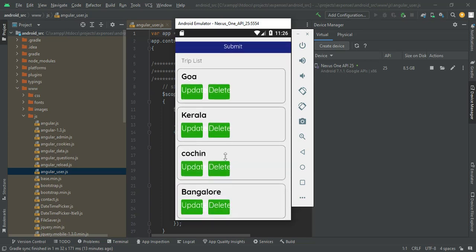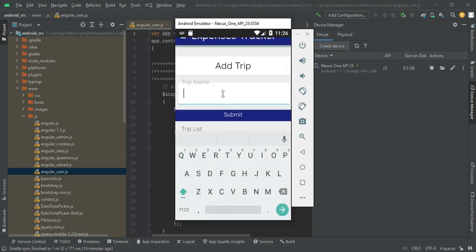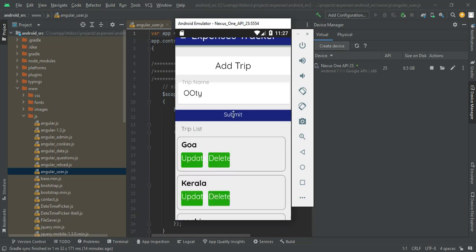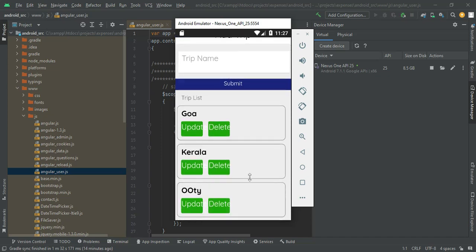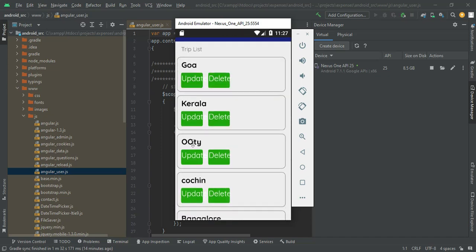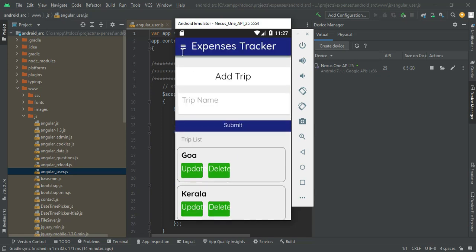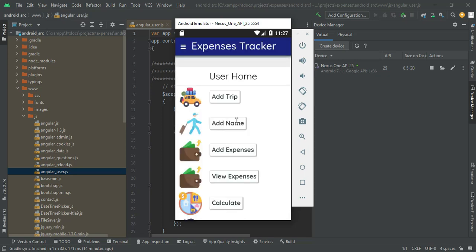Enter the trip names — for example, Goa or Karla. Enter the trip name and click Submit. You can view the trip list overall. If you want to update or edit, those options are there. Now come back to the home page.